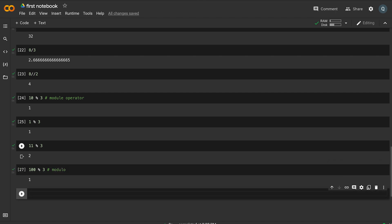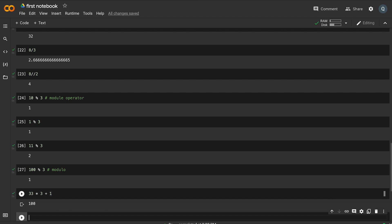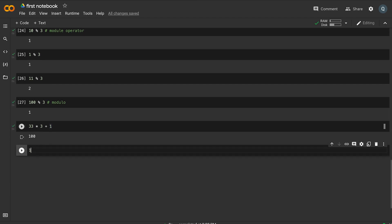For example, 100 modulo 3: this is the same as 33 times 3 plus 1, so the remainder is 1.